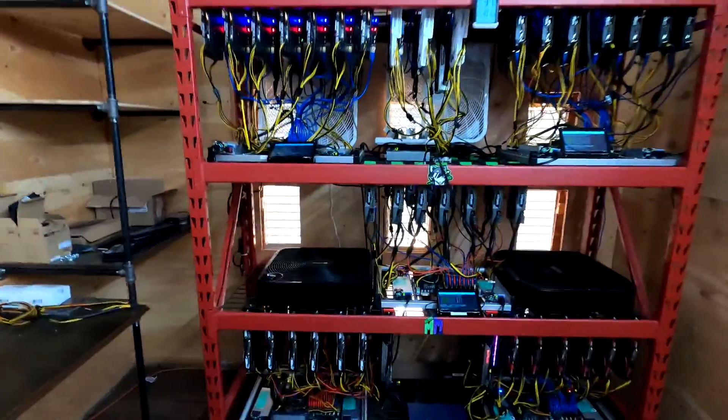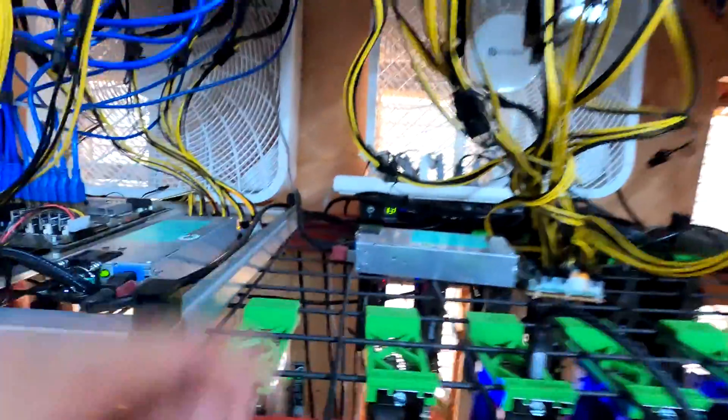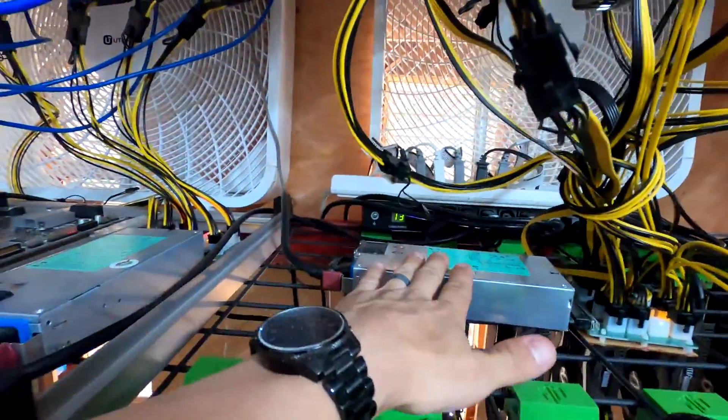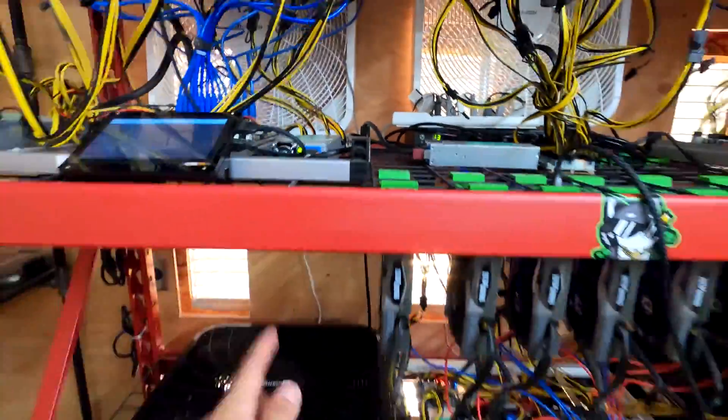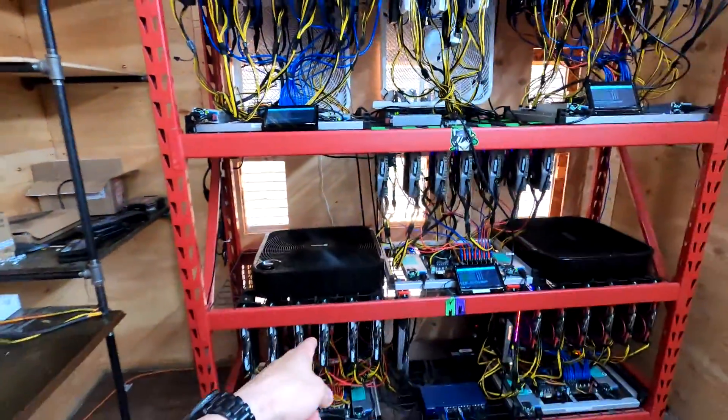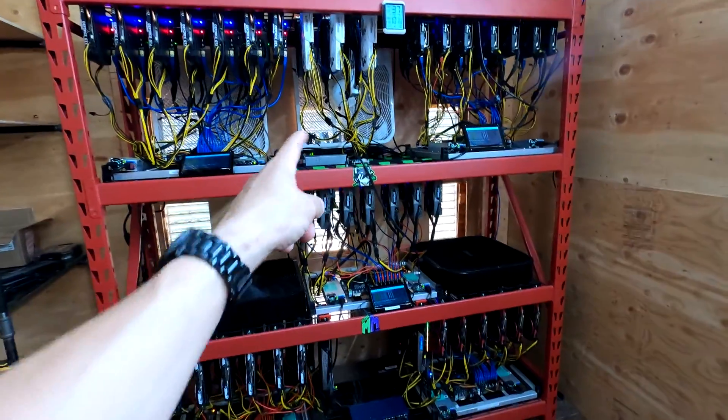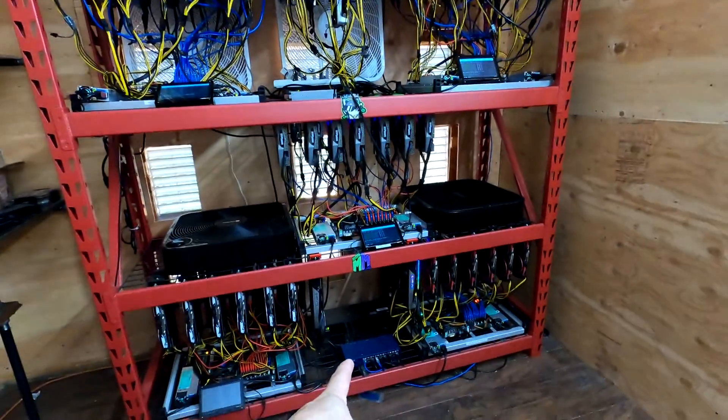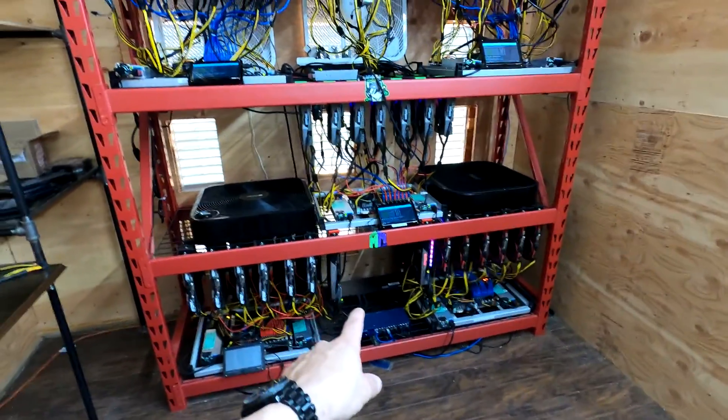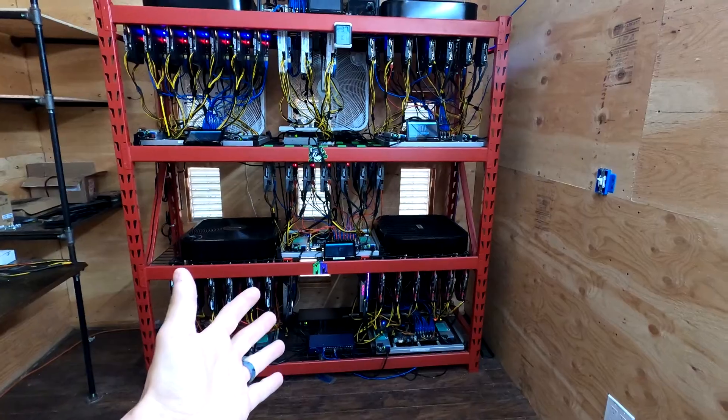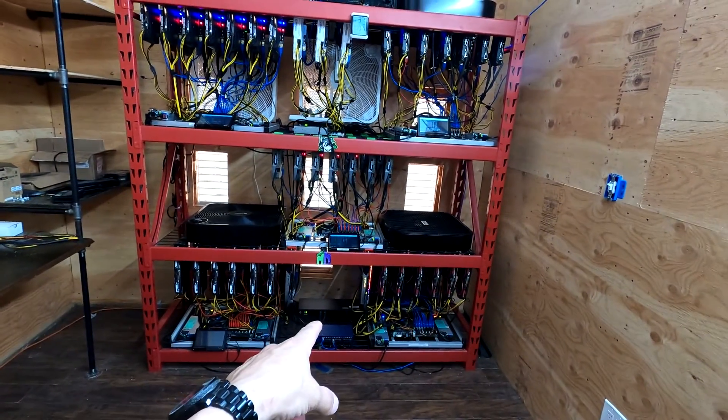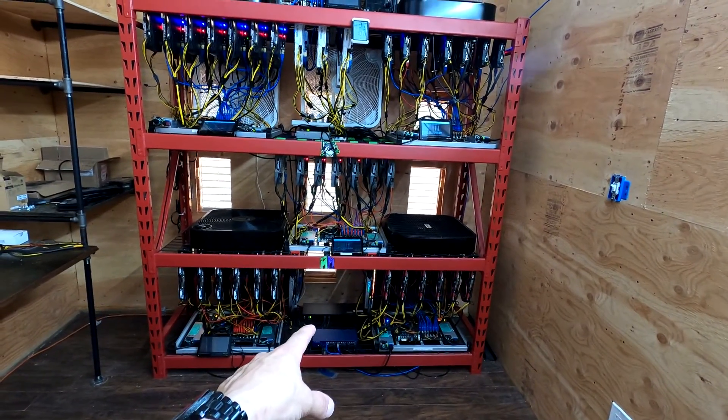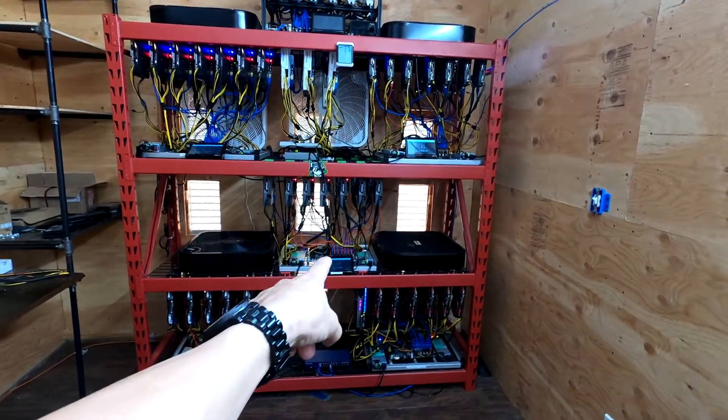Because right now I have this server PSU plugged into a regular 120 wall outlet. So I want to get that run down to the bottom server power supply. And then once I clean up the studio back at my main location, I'm going to be putting another one of those 20 amp Tripp Lite PDUs right here.